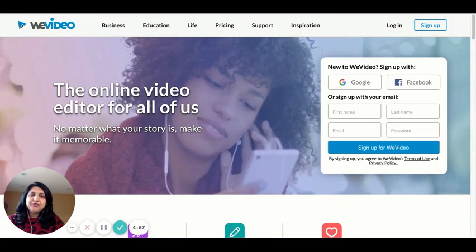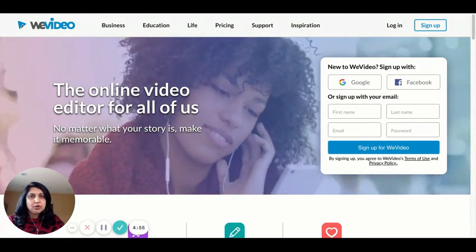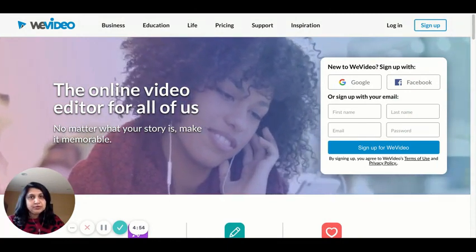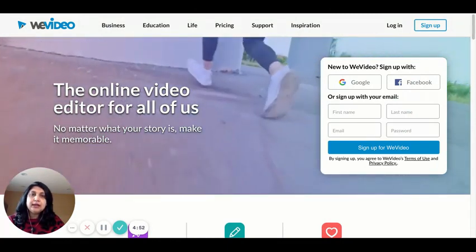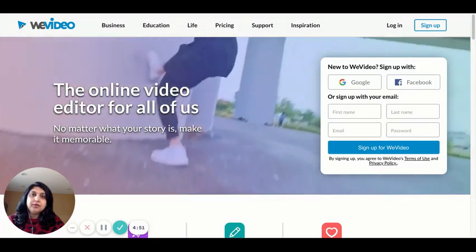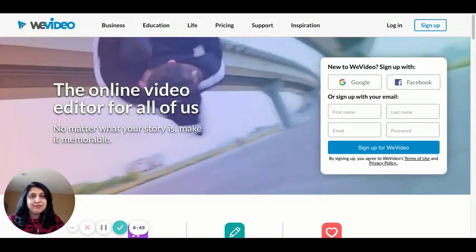You can access vVideo by typing vVideo.com on your browser, or download the app called vVideo Editor on your cell phone.